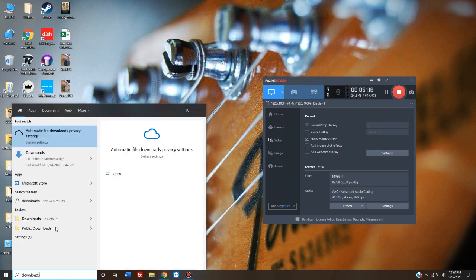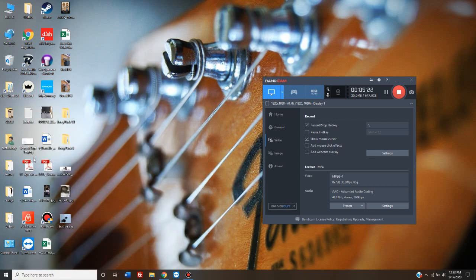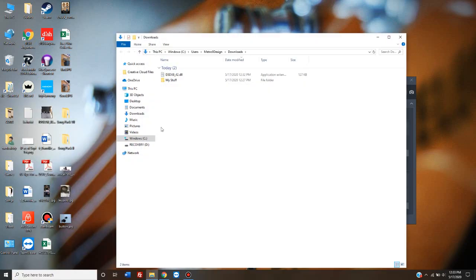If it is there, go ahead and type in downloads. It's the one with this blue arrow in front of it. That's the folder you want to open.